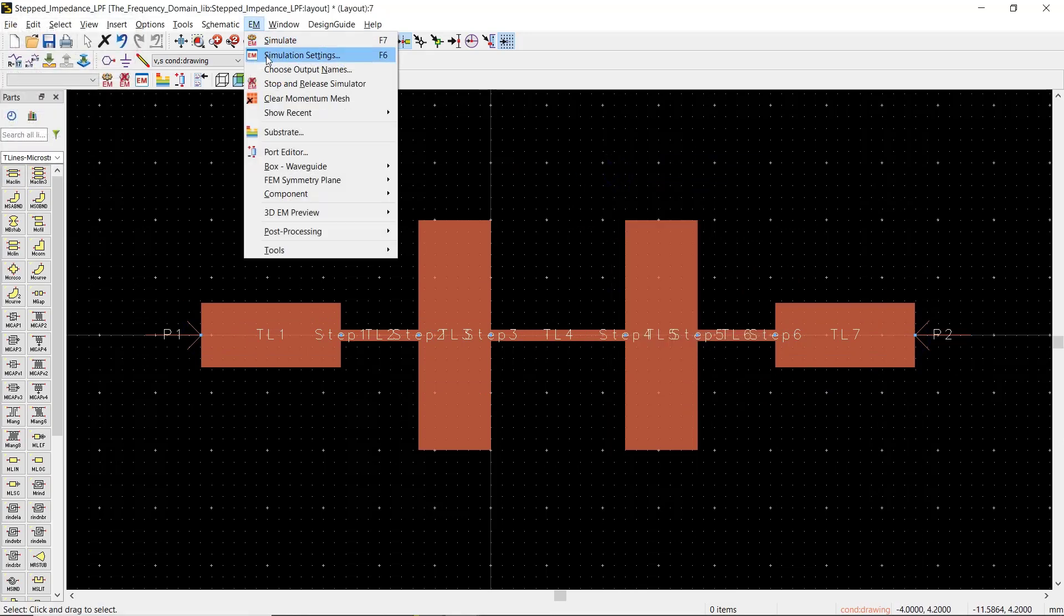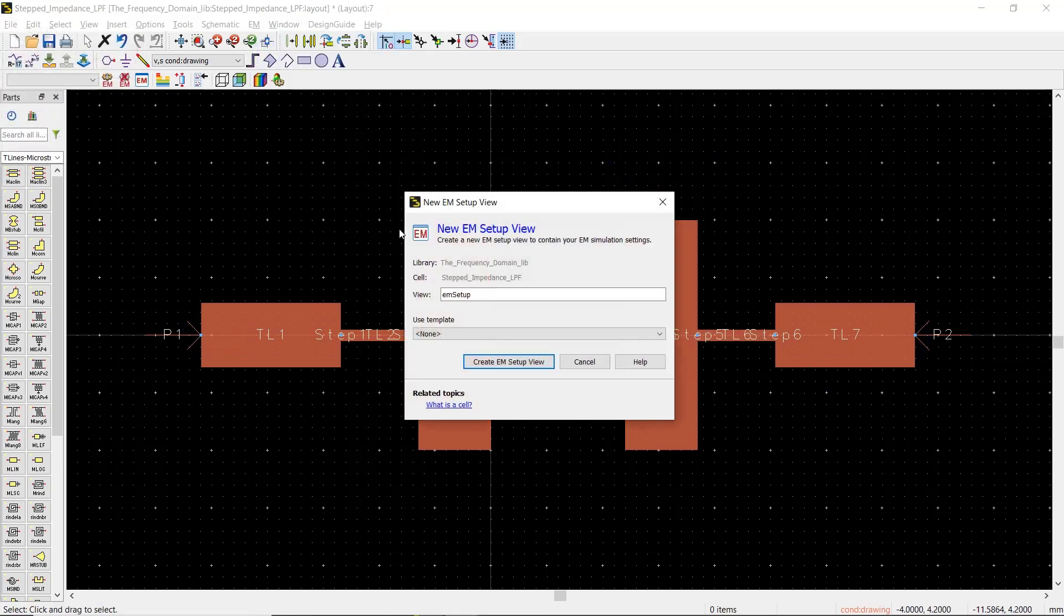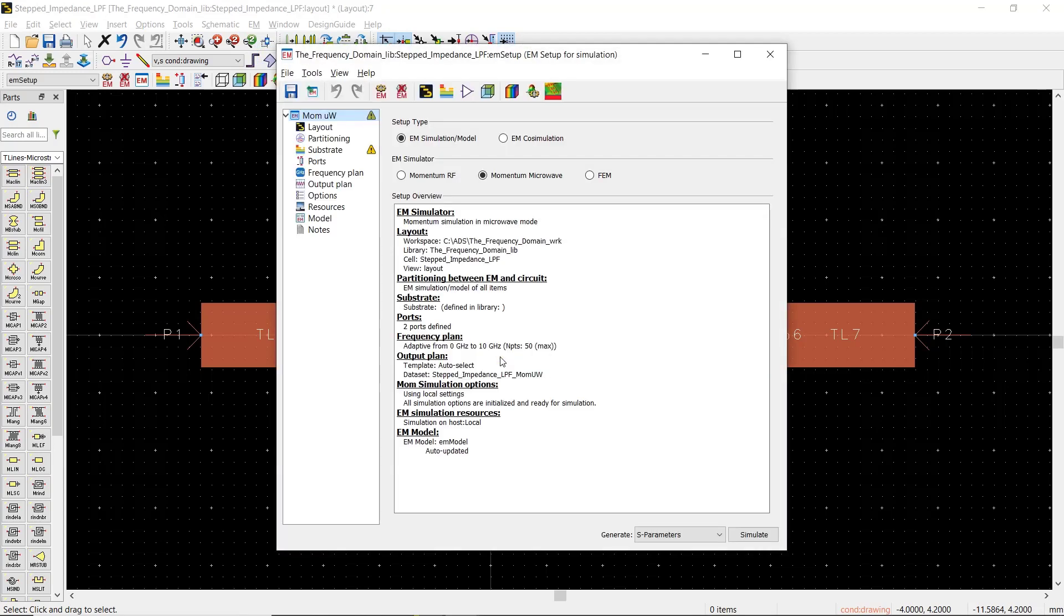There are a bunch of settings and options in here, but we're going to review the most necessary ones.